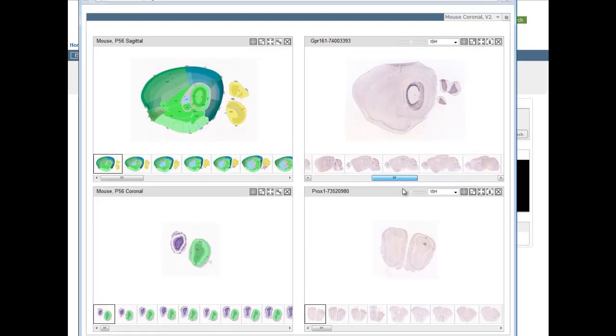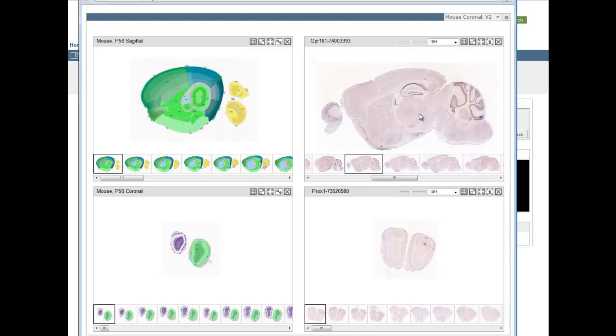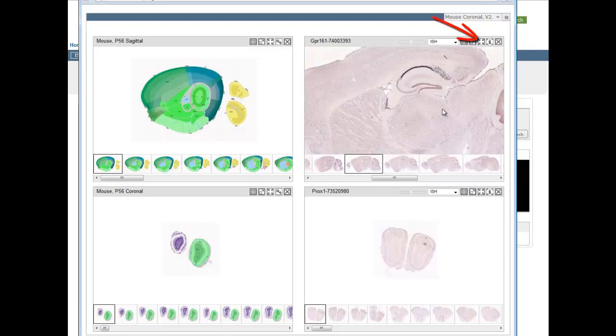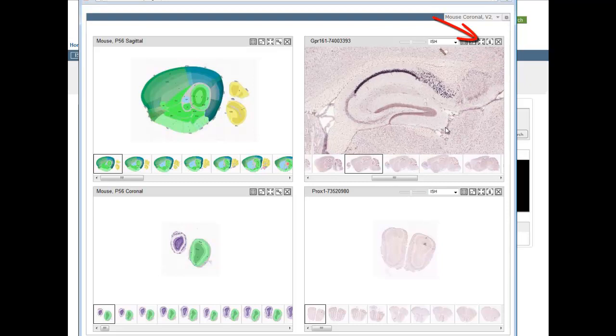When you've found an image that shows interesting gene expression, you can utilize the Sync function from this icon here to synchronize all the other windows to that brain region.